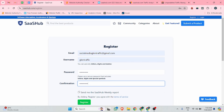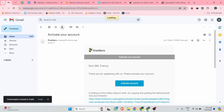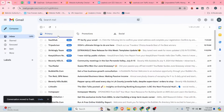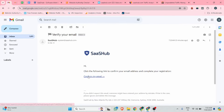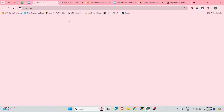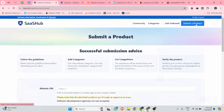Now we need to verify our profile with the help of email. I received the email — click on 'Confirm my email.' After that, you will see a 'Submit a Product' option. Click on that.